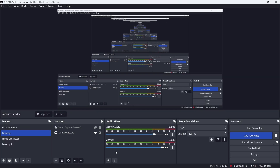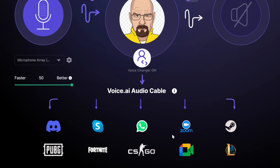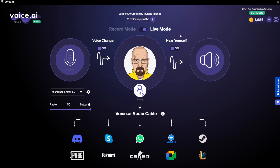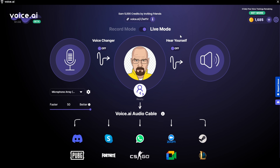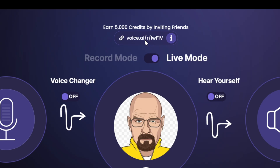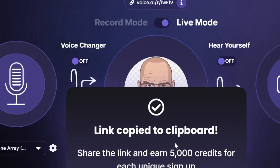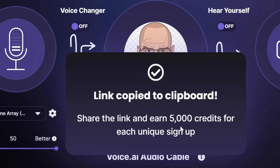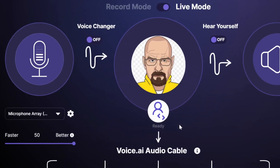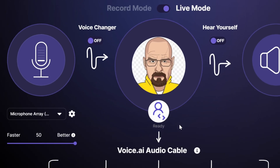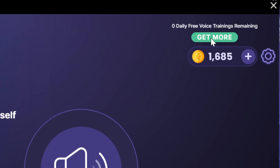You should be able to hear that my voice is completely changed. The exact same goes for Zoom and Discord, so you can chat with your friends in all of these different voices. I want to talk about the credits and the price — I'll have a link down in the description if you want to check it out yourself. You can also go over here and click on get more.